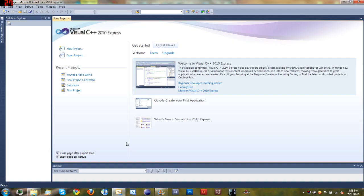Hello YouTube and welcome to your second Microsoft Visual C++ 2010 Express tutorial. In this tutorial we will be covering variables. So let's go ahead and get started.